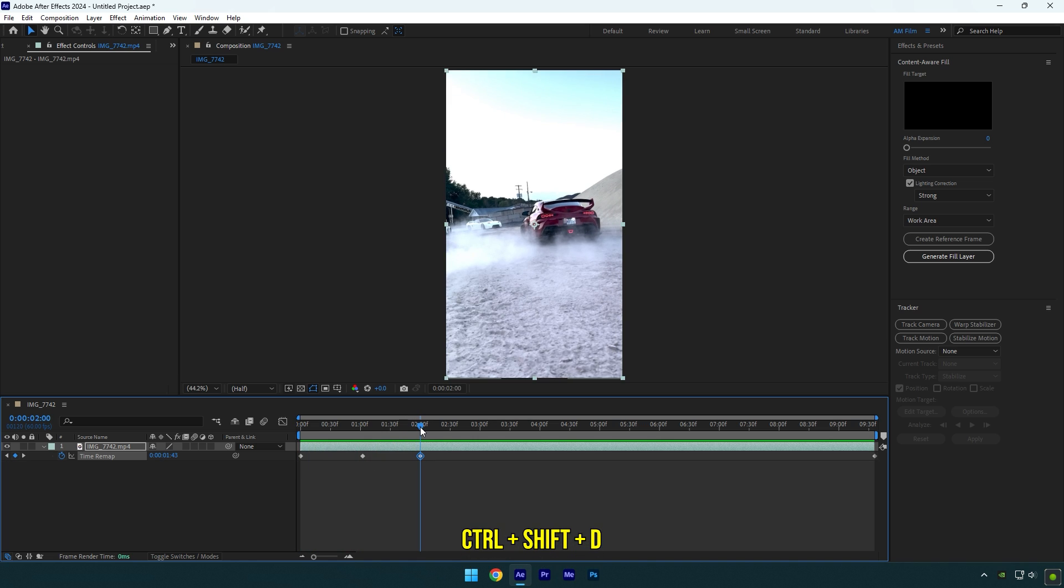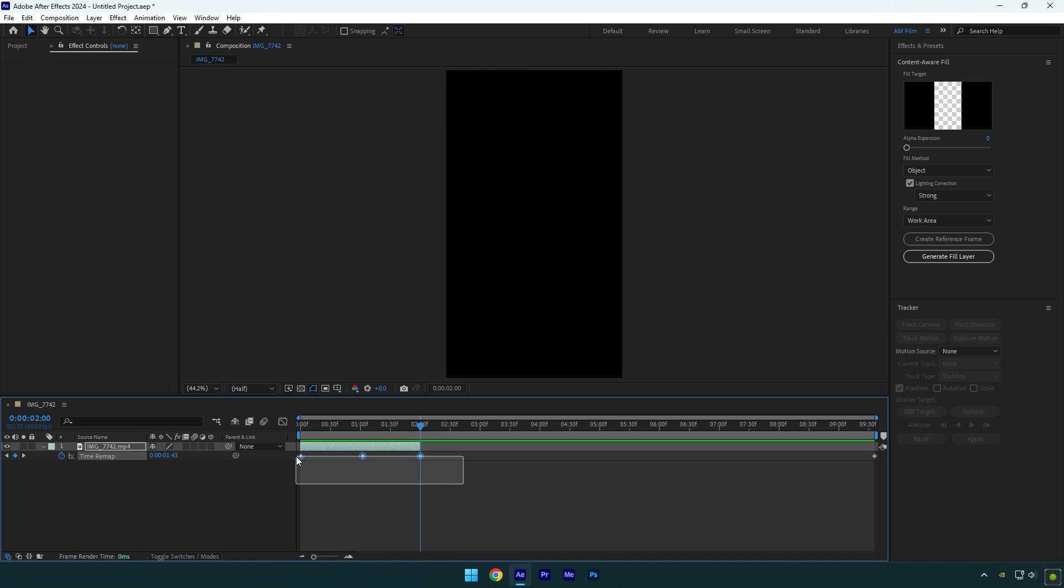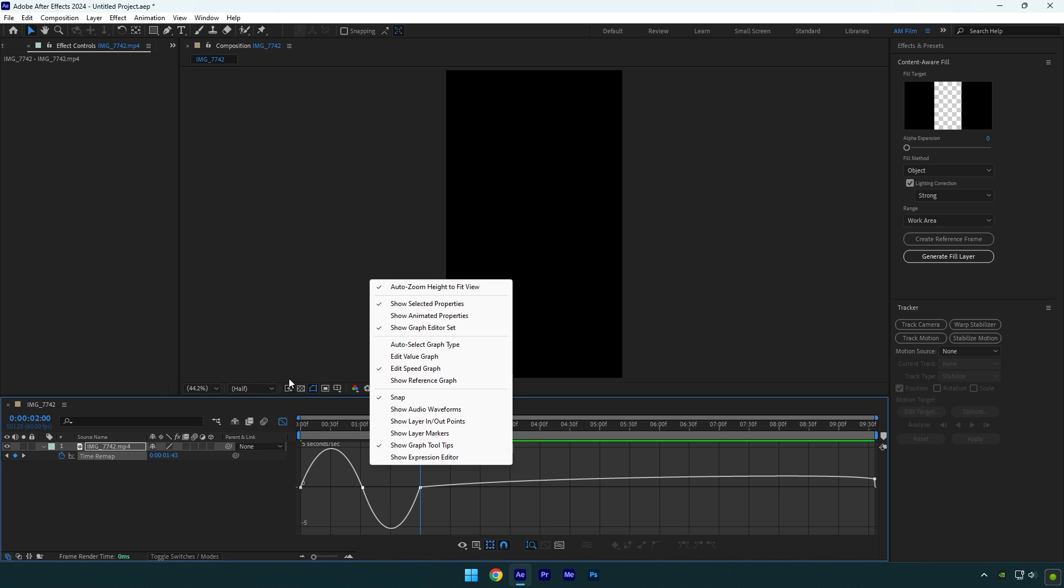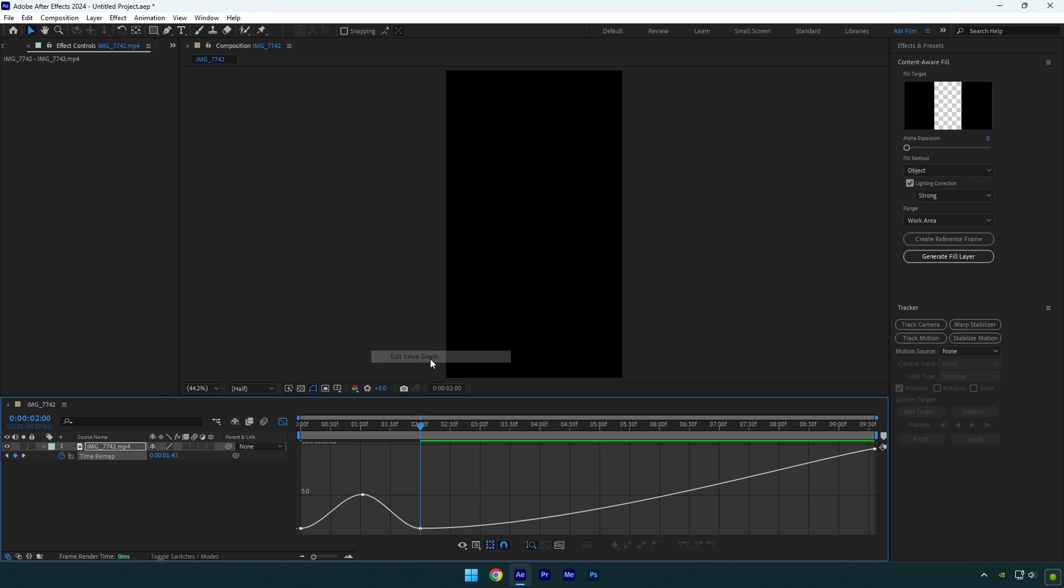Cut the rest of the clip now, and then select all keyframes and press F9 on your keyboard to easy ease them. Then go to the graph editor, right click here and select Edit Value Graph. Now make a smooth curve like mine.